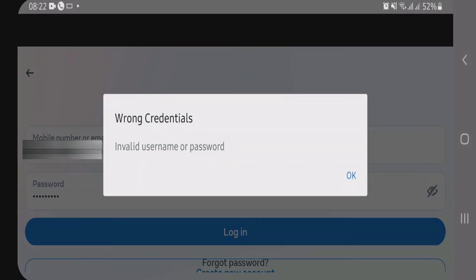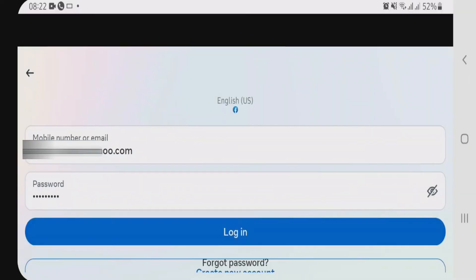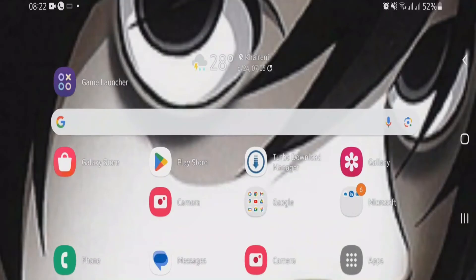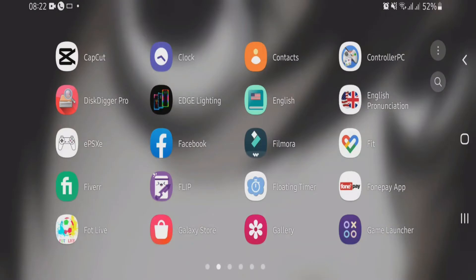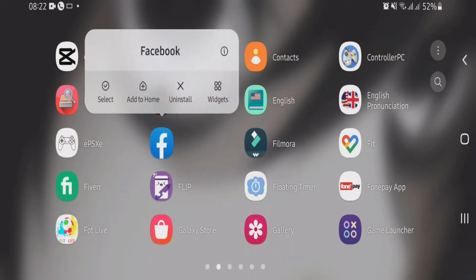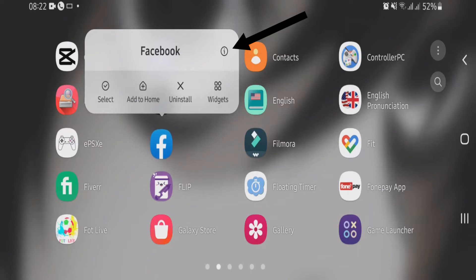So now I am going to show you how we can fix this kind of error. Let's go back to the home screen. Now what you are going to do is long tap on this Facebook app on the home screen, and then you have to tap on this i button here.